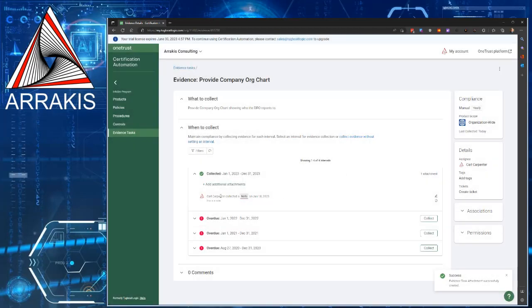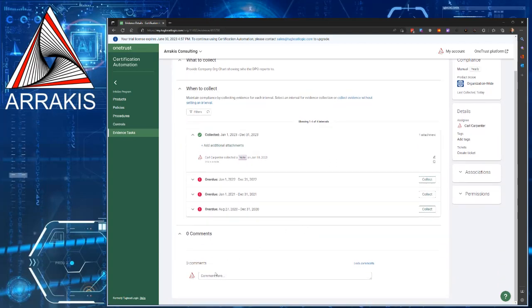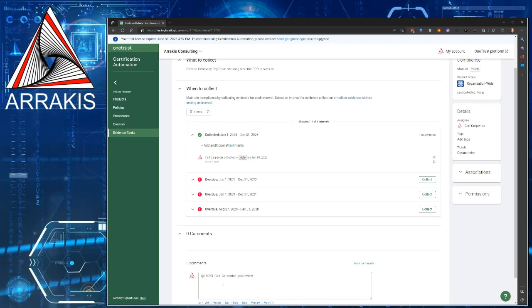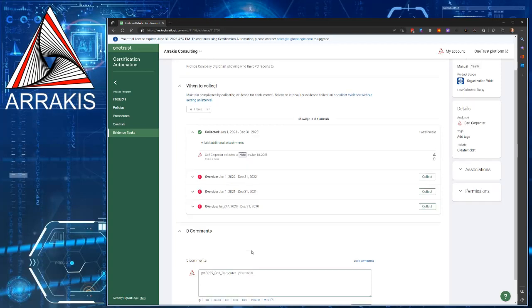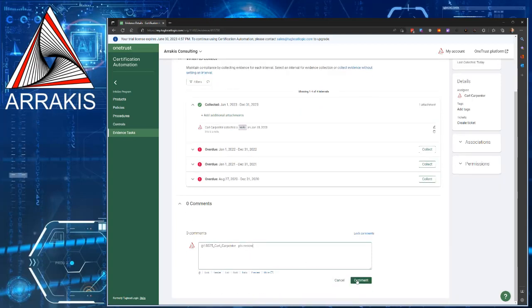You can see that your evidence is now in there. Once you've done that, and you've submitted all the evidence that's required for this task, then down at the bottom, what you want to do is go to the comment area, do the at sign, and then type my name, Carl Carpenter, dash, please review, and then press the green comment button.